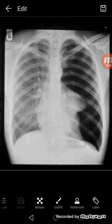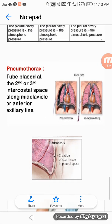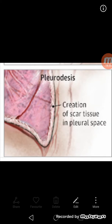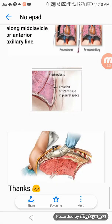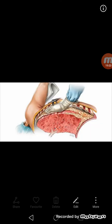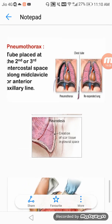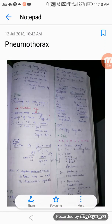Chest tube placement can be done in the second or third intercostal space along the mid-clavicular line or anterior axillary line. Pleurodesis involves inducing scar tissue formation to seal the potential pleural cavity. Pleurectomy is surgery for problematic recurrent pneumothorax not responding to ICD. That was all for this lecture — thanks for watching, please like, subscribe, share, and comment.